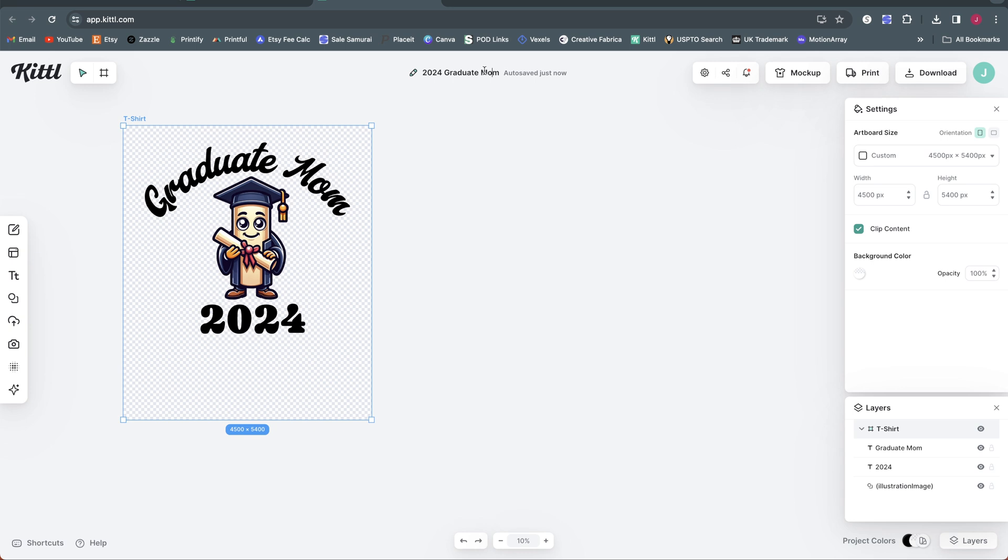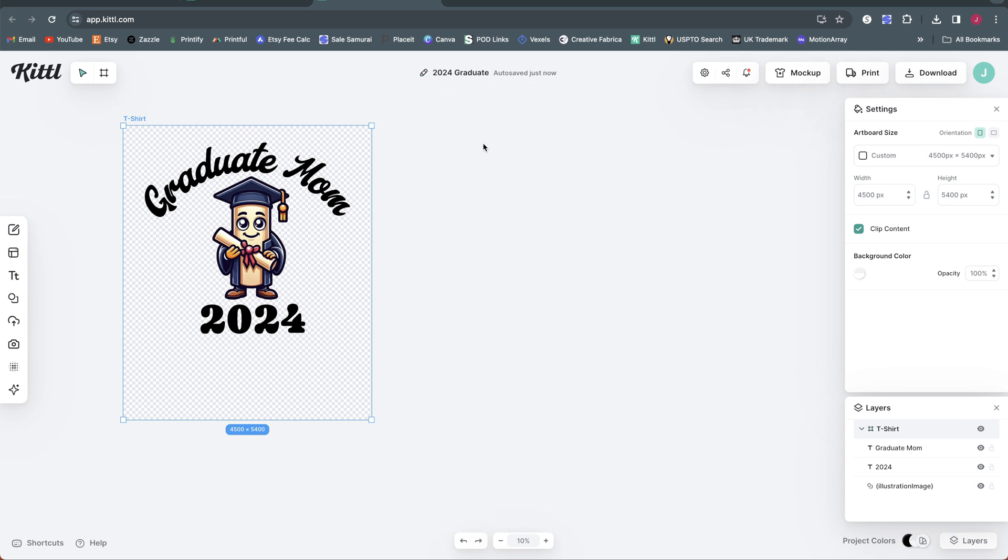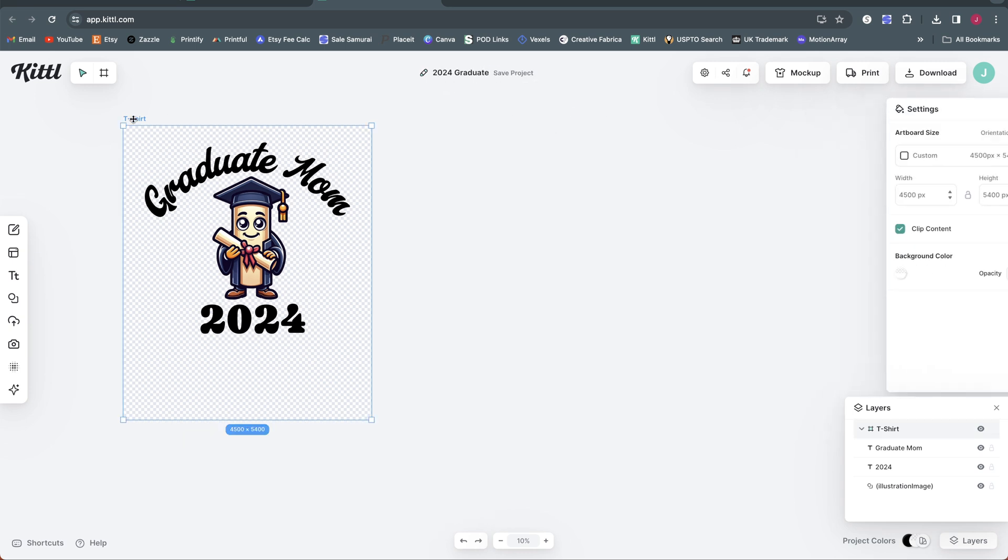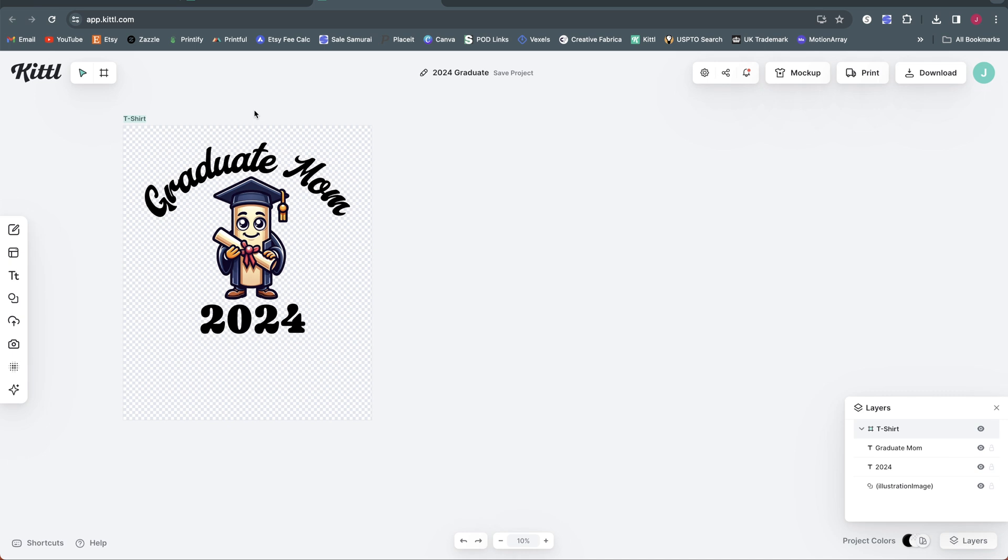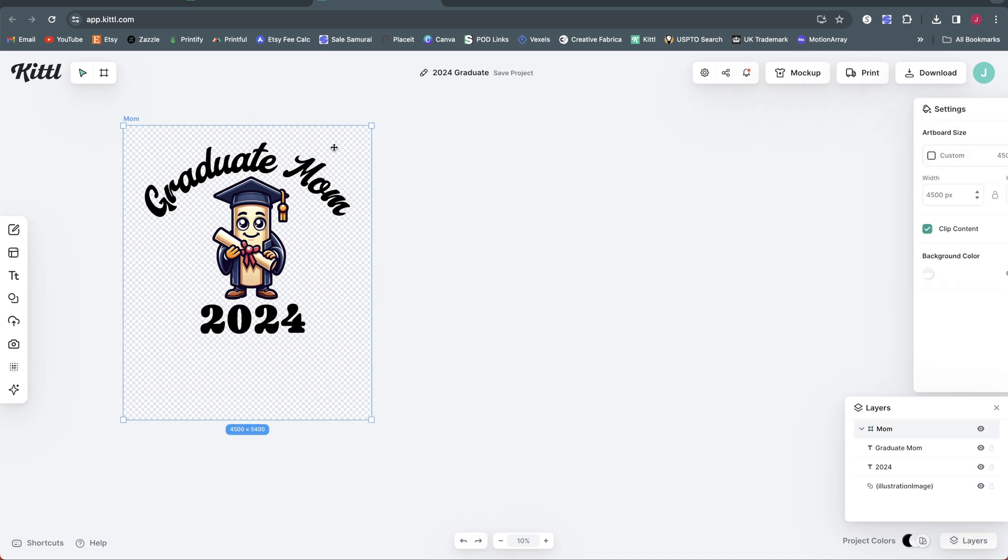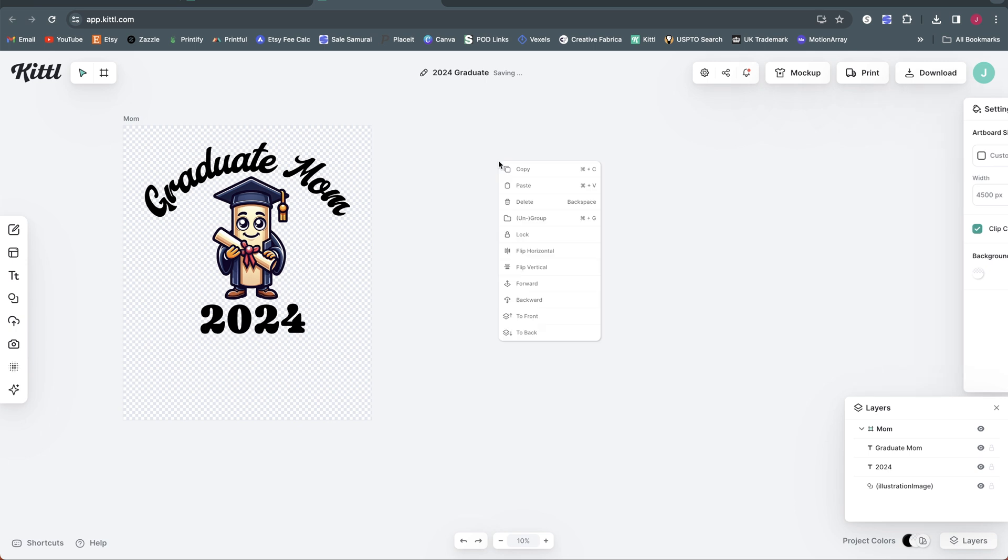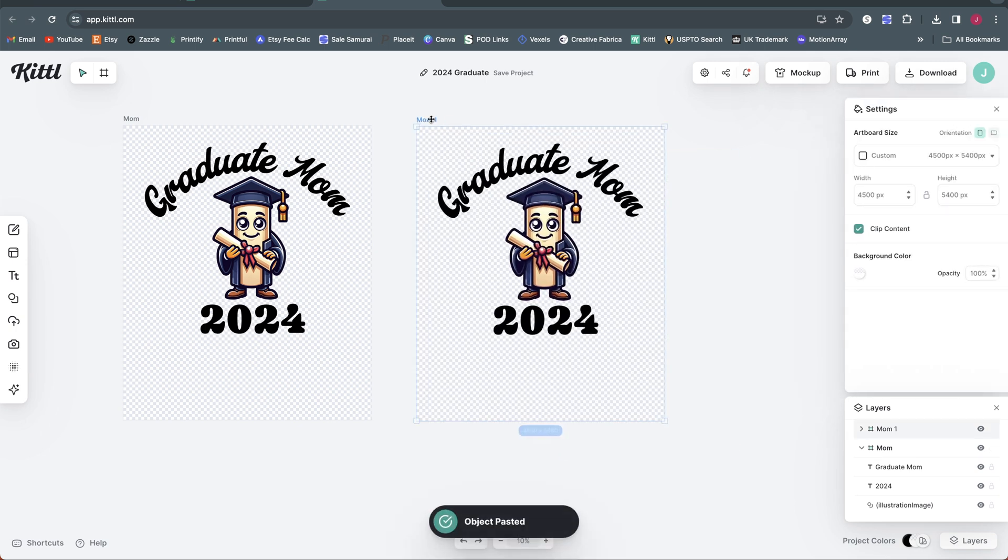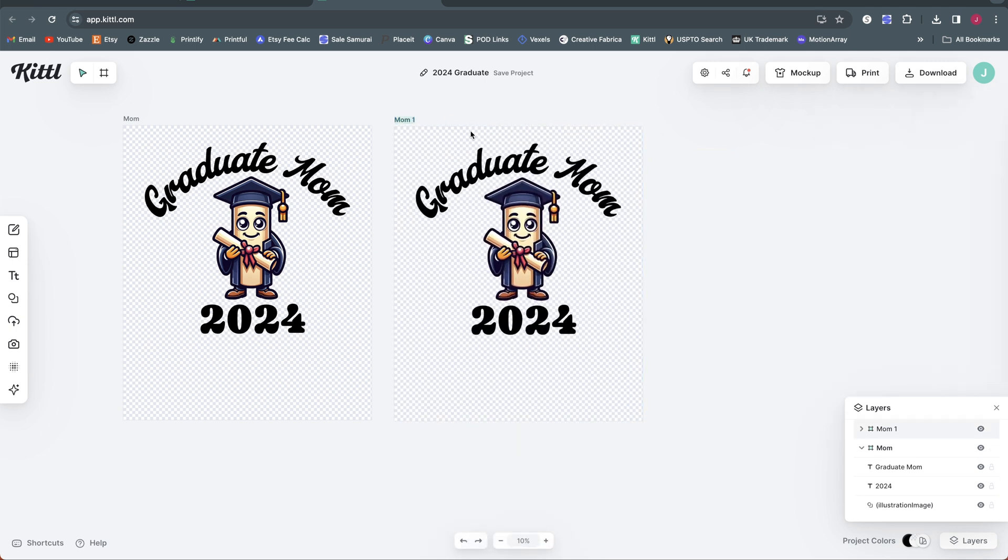What I would do in this case is name it based on, you know, just the general theme. So I'd name this 2024 graduate for the project. I would call my first artboard here, mom, and then I would create it just the same way I did before. And I would go ahead and copy that artboard and paste it to create my second one. I would rename this one. Let's say I'm doing dad.